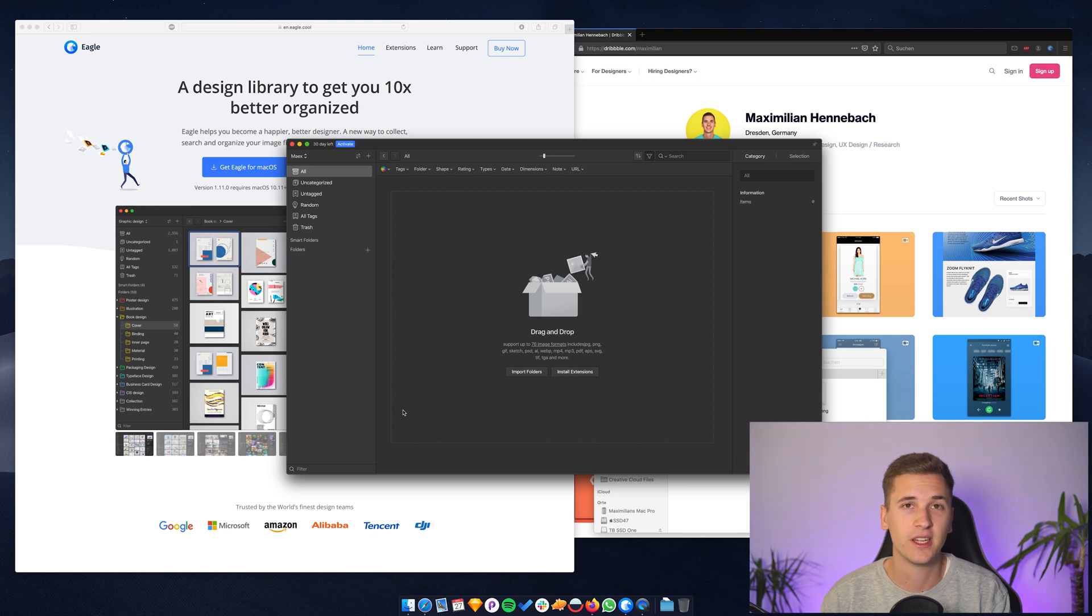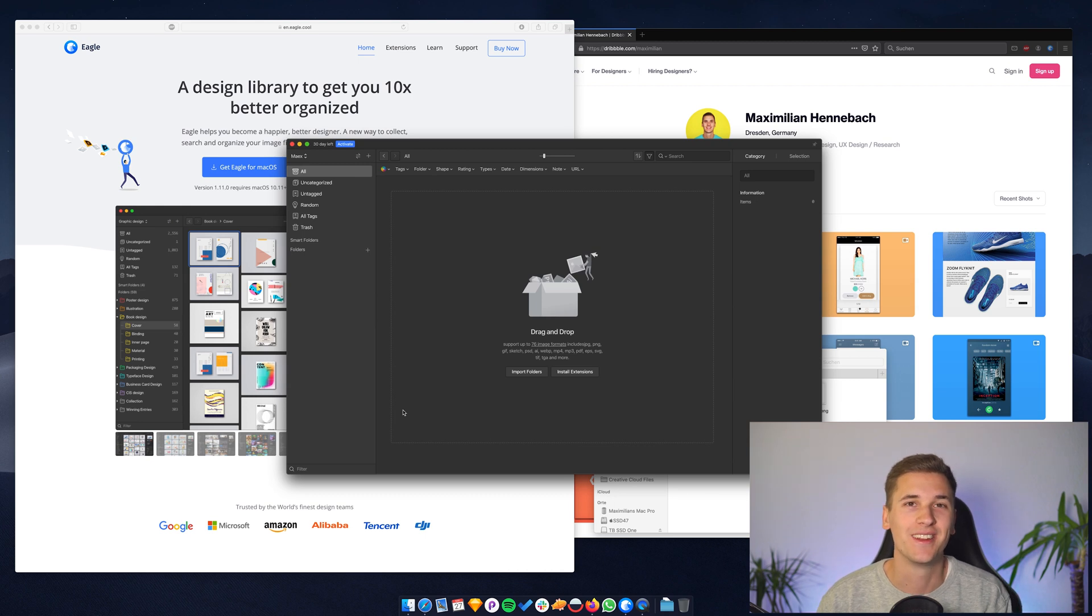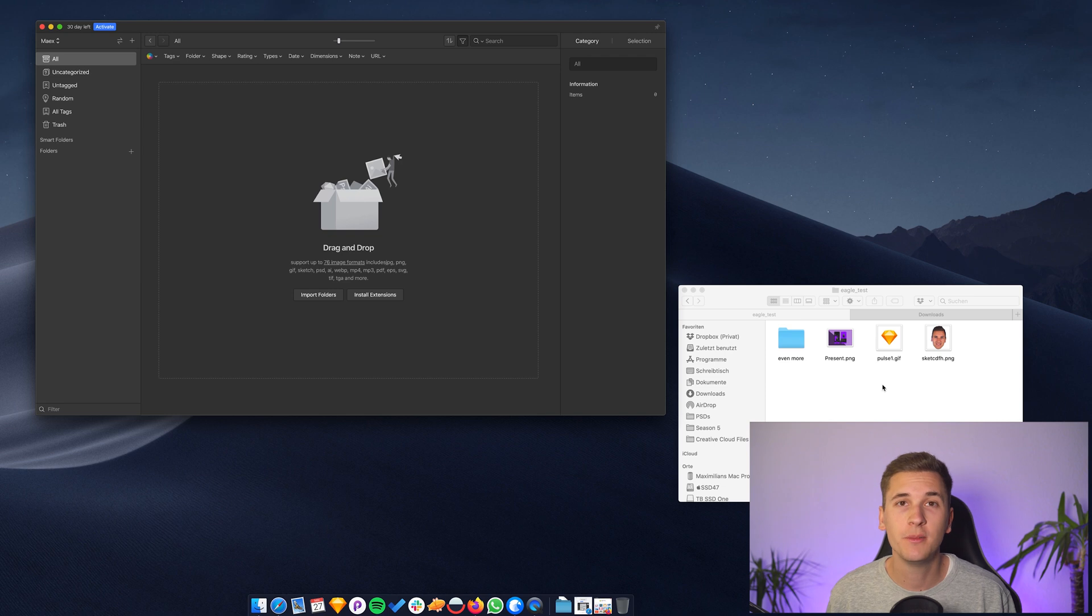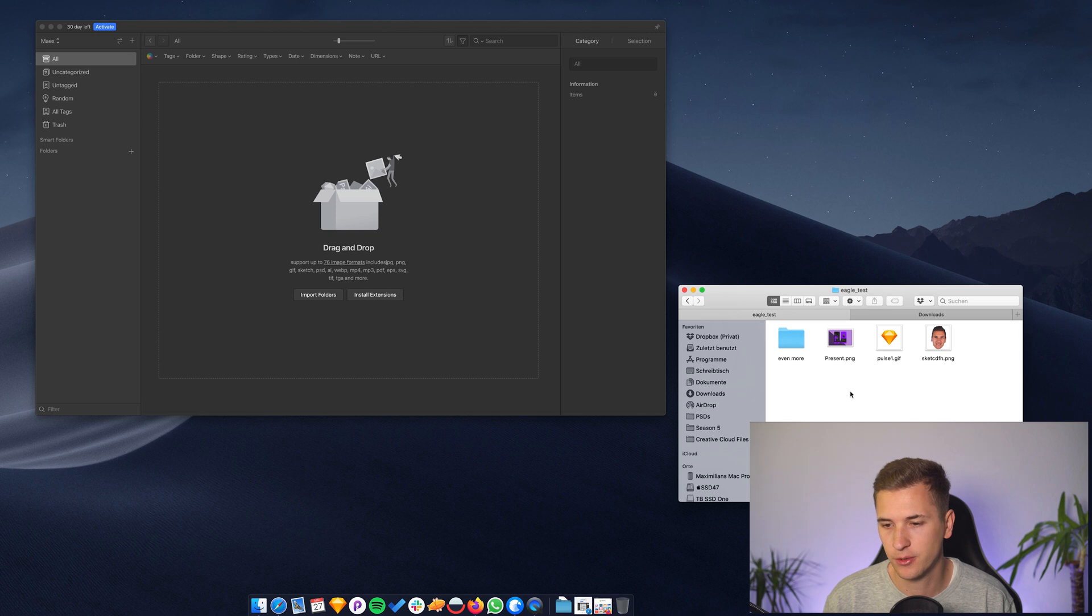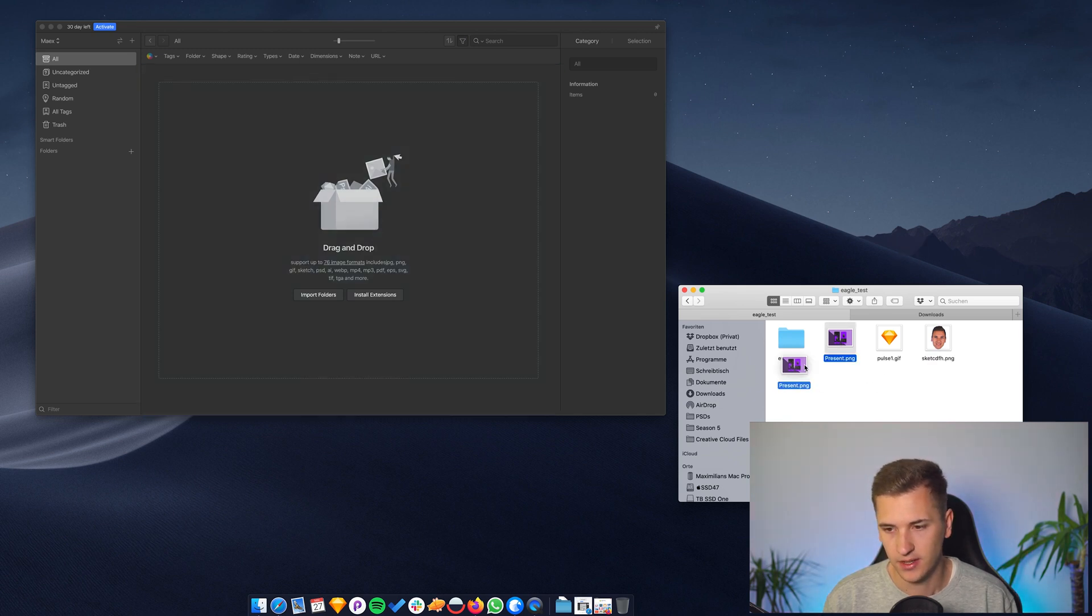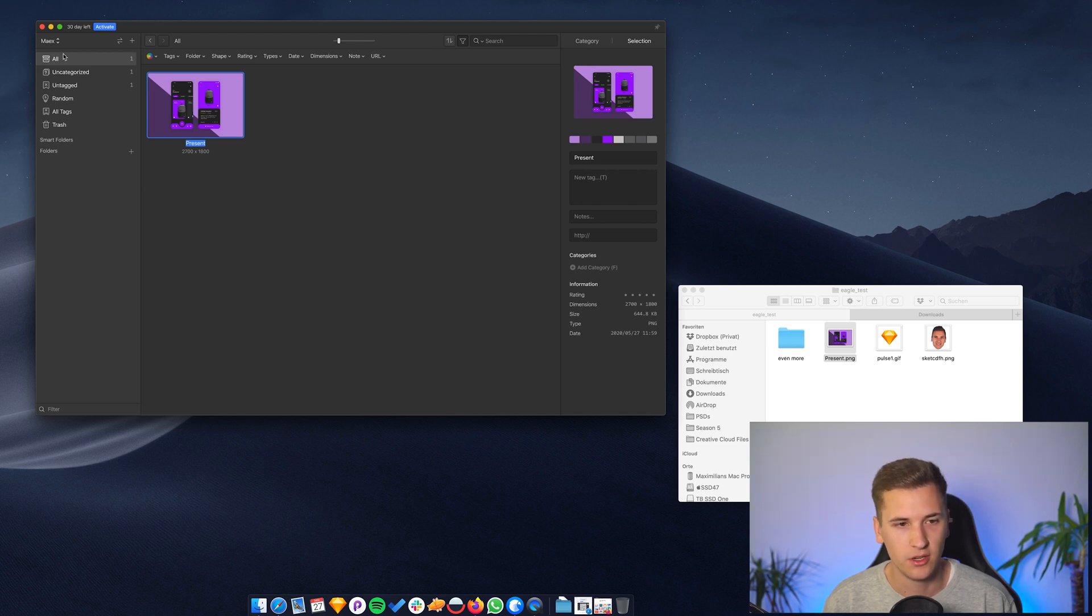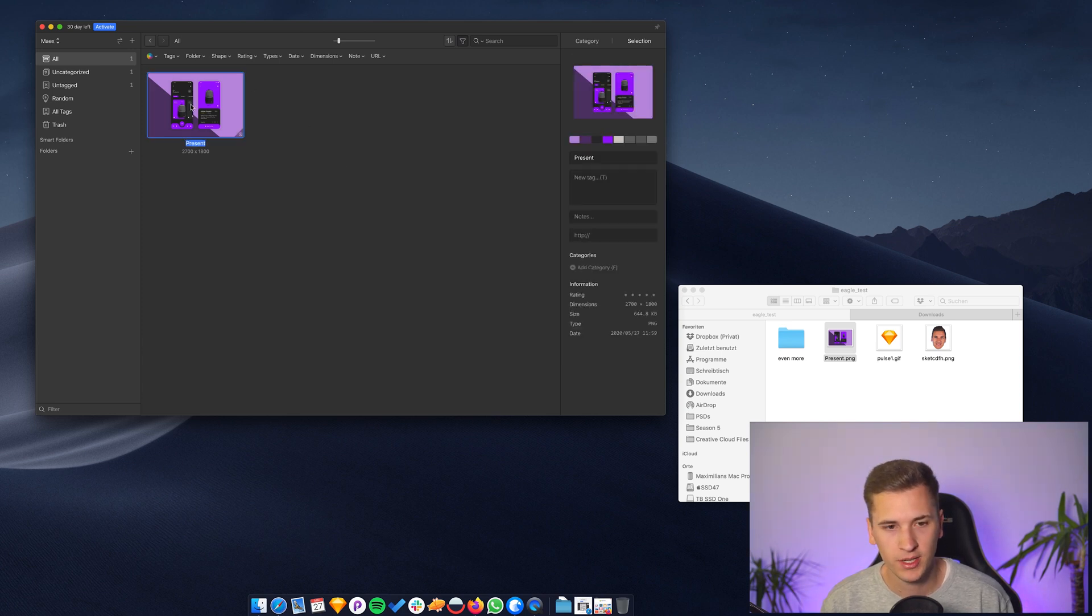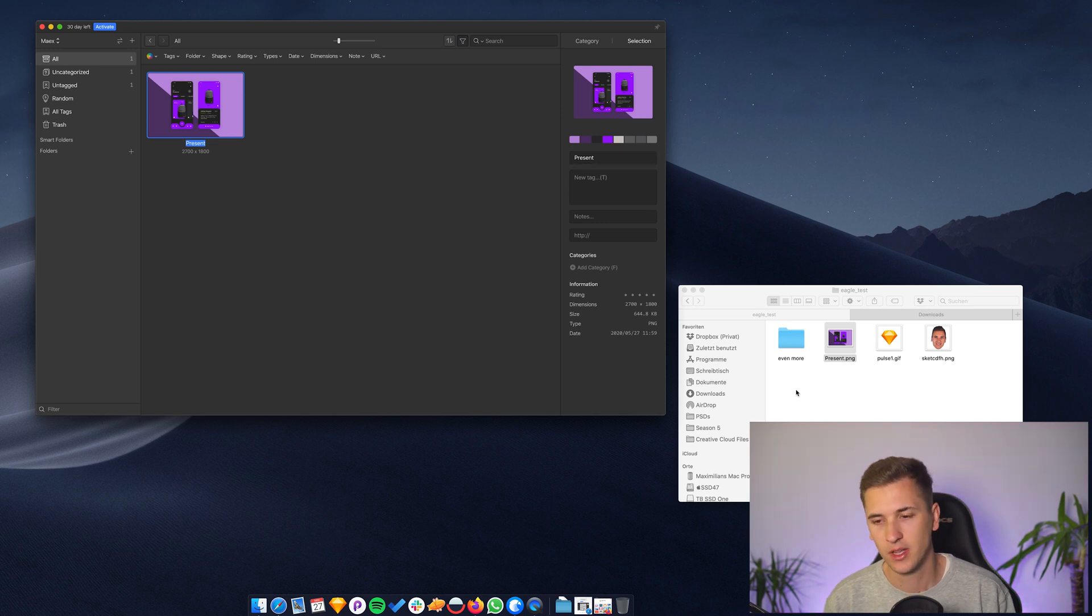So at the second half of this video, you will get the more in-depth look at it. So what you can basically do is you can drag and drop all of your images into Eagle. For example, I have prepared like an example folder right here. You can select an image, a photo or whatever and just drag it in here.